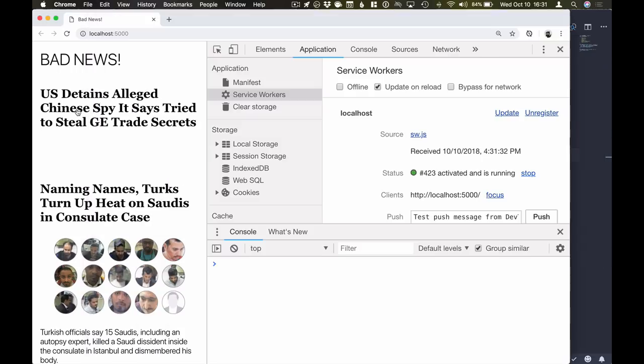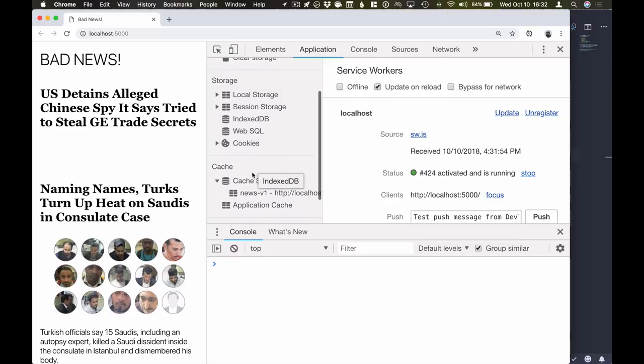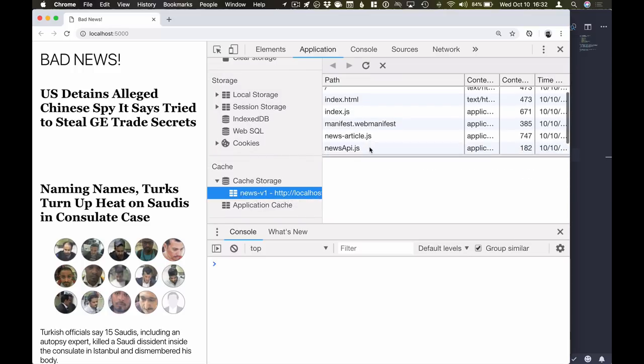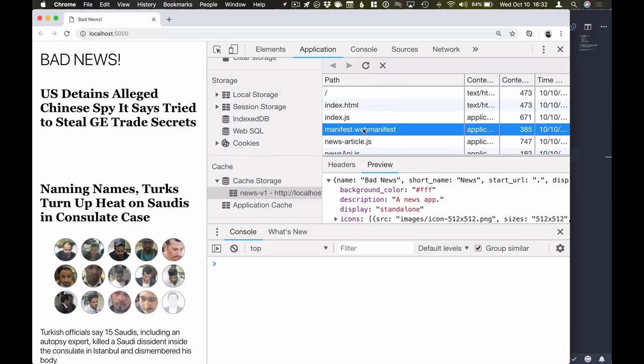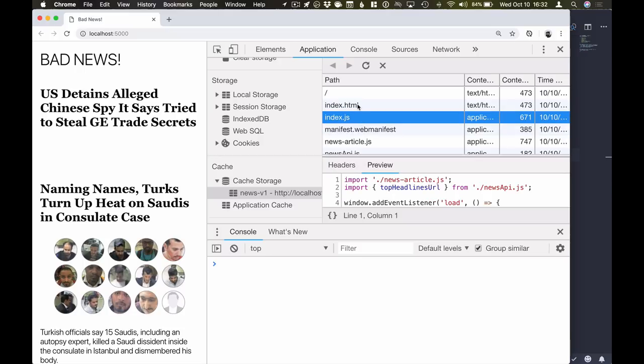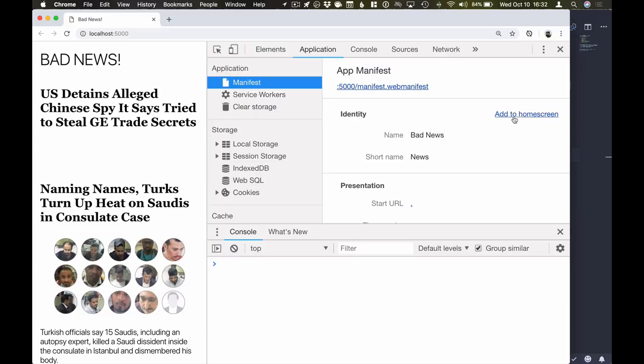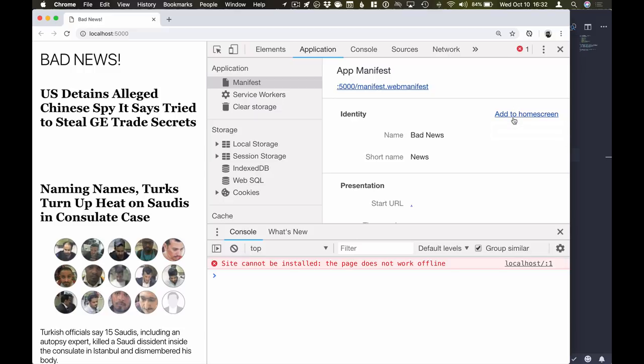Alright, so we'll go back to our application. We'll refresh here. Make sure that we have a new service worker up and running. We can go in and check in our cache tab here that everything that we defined in that static array actually did get cached. Now that we have stuff in the cache, let's go back to our manifest tab here and see if we're able to add this to the home screen. It turns out that we're still not able to add this to our home screen because it's still not working offline. The way the browser knows that it's not working offline is because even though we did put stuff into the cache, we haven't used any of that stuff.